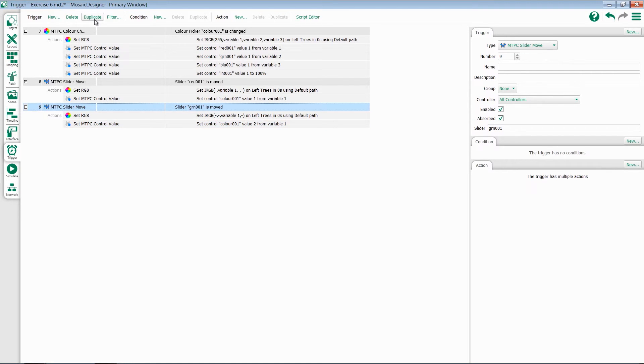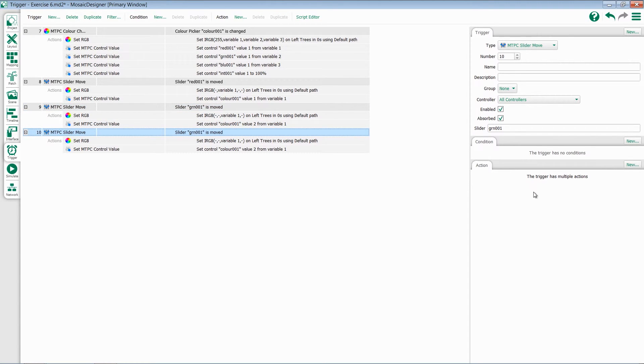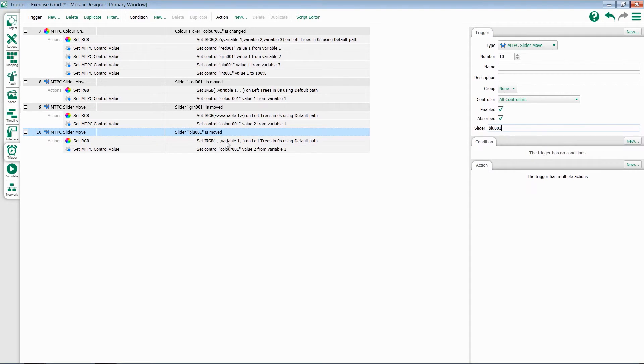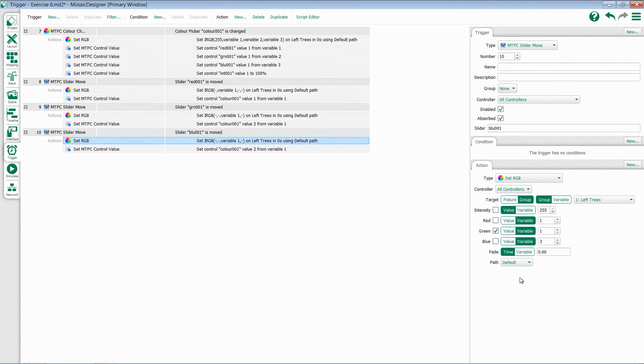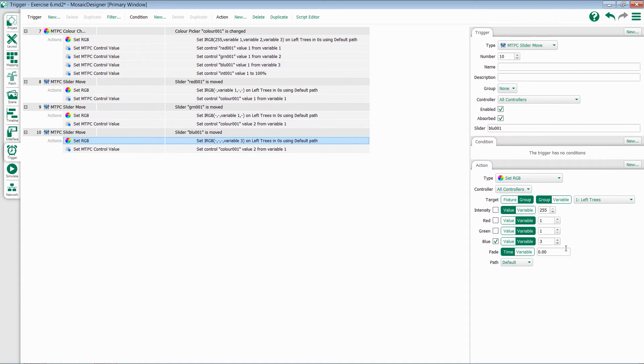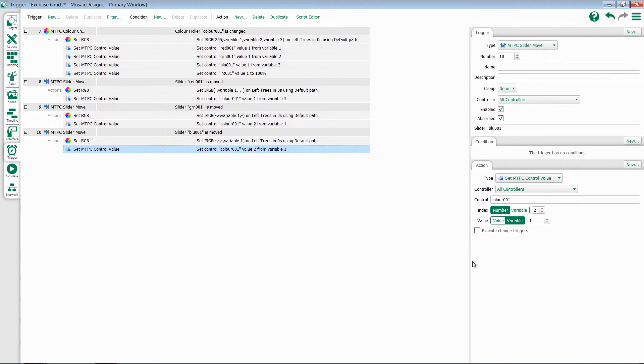Let's go ahead and duplicate this trigger one more time and set this to blue. I select my set RGB, disable green, set blue, and change my variable to 1. I select the mTPC control value. We're still updating our color picker, but now we're index 3, which is blue.